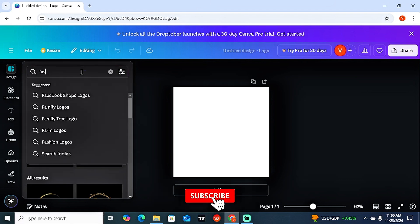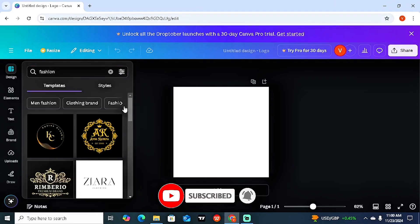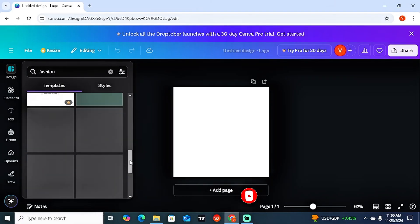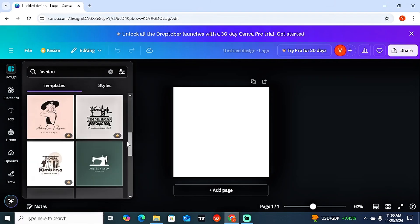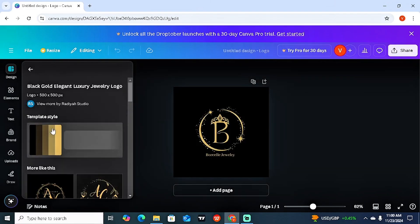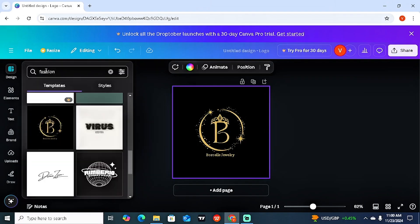For the sake of today's video, let's say we're more into fashion. All I have to do is type in the keyword 'fashion' and hit enter. On the left-hand side you're going to see several templates you can select from to design with.